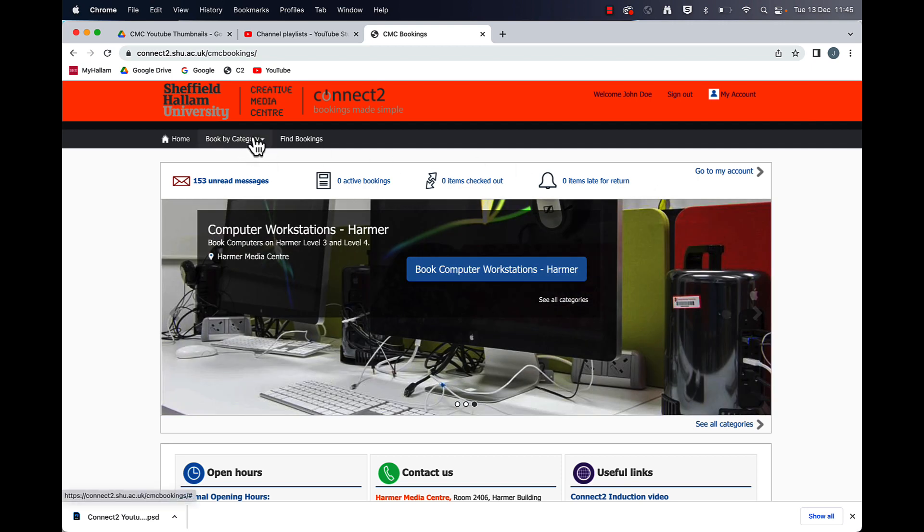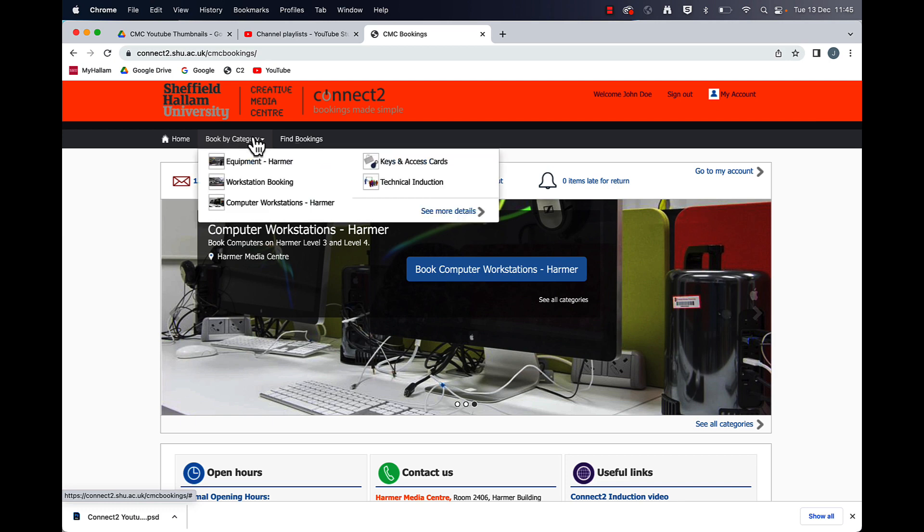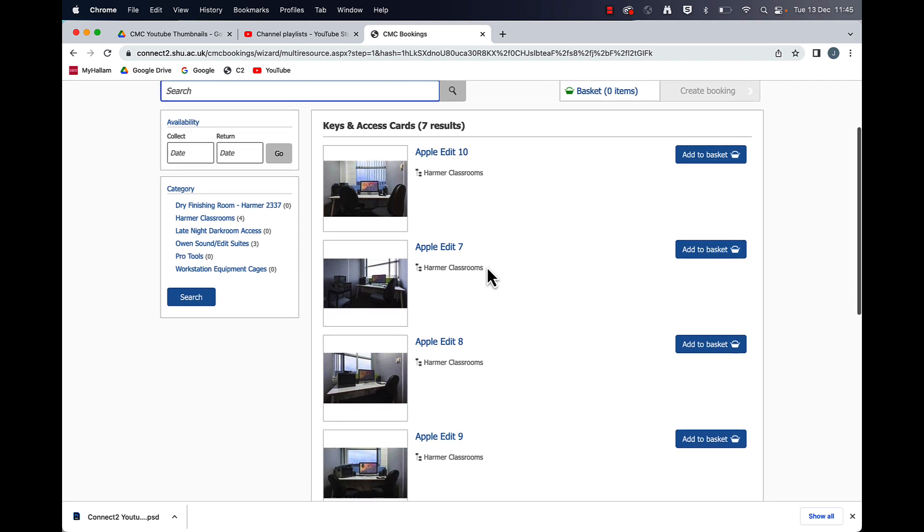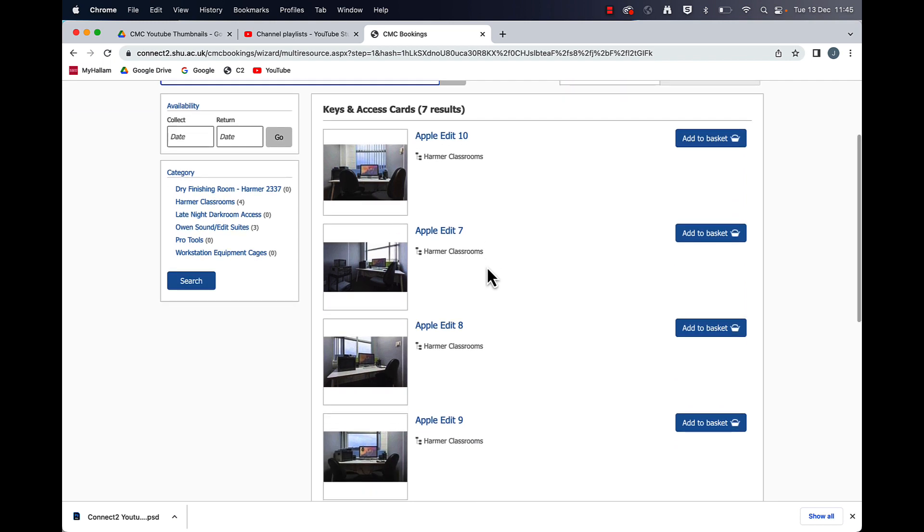So firstly if you go to book by category you should be able to see keys and access cards and then you should have a choice here of Apple 7, 8, 9 and 10.